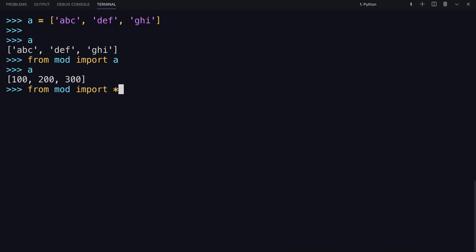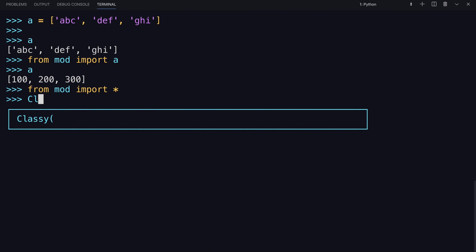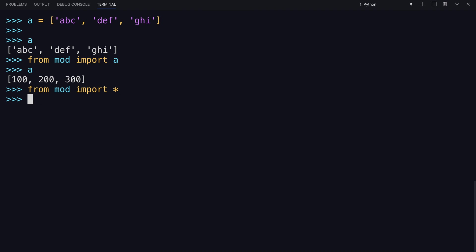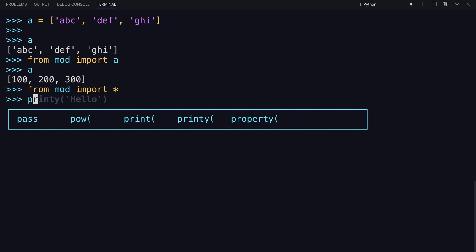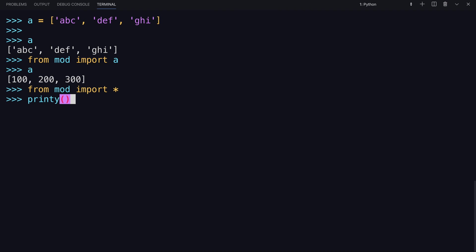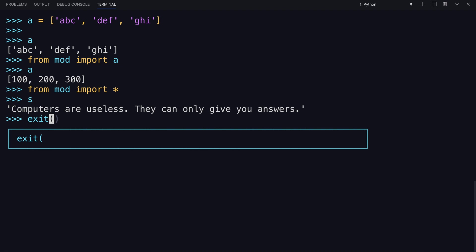Now, this will take all the named objects from the module into the local symbol table. So now, classy is there, printy, and the string object s. I'm going to exit again.